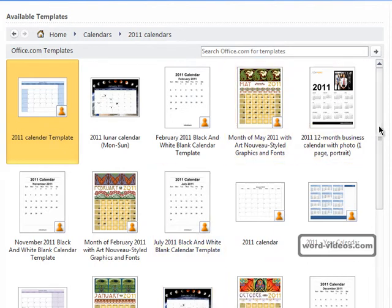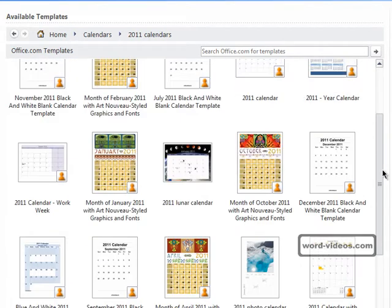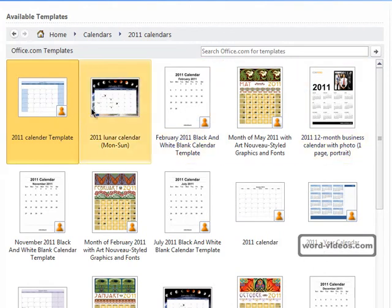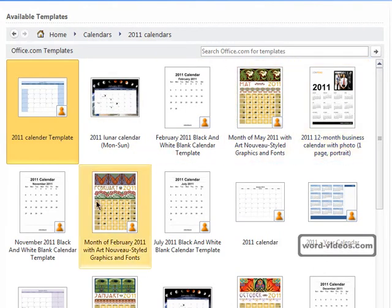But this distinction that I'm making is not so important because you can download and use any of the templates that you see here.